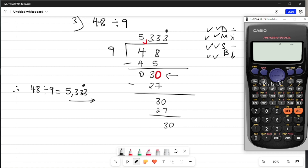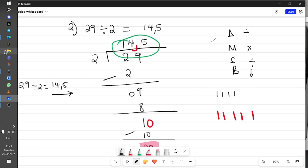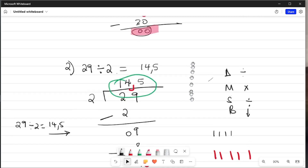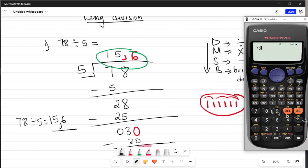Let me prove our answers now. Starting with 48 divided by 9 on the calculator — the answer is 5,3 recurring, which matches what we got. Then 29 divided by 2 — we got 14,5 — and the calculator confirms it's correct. And the last one: 78 divided by 5 — we said the answer is 15,6 — and changing the fraction to a decimal gives us 15,6. All three answers are confirmed.